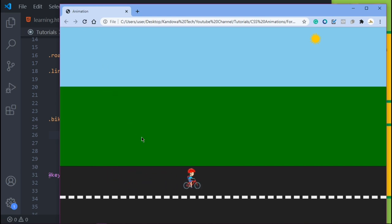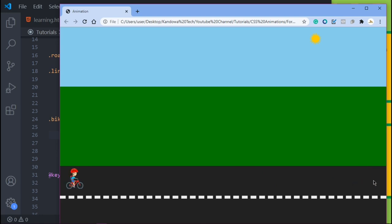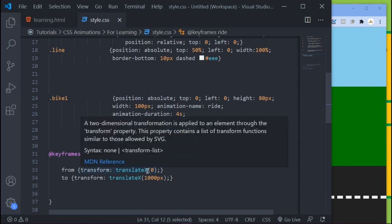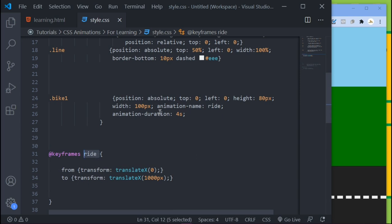Come into the browser and refresh — as you can see, the bike is now riding from one side to the other. Once it reaches the end it bounces back; we'll fix that in the next tutorial. For now, just know this is how you create a keyframe: create a keyframe block, give it a name, insert the 'from' and 'to' keywords, then in your target element call the animation-name and set the animation-duration.